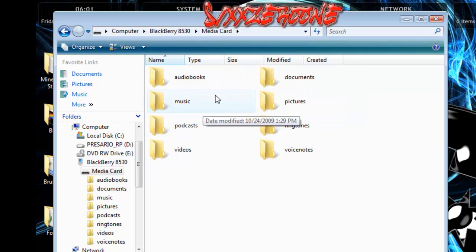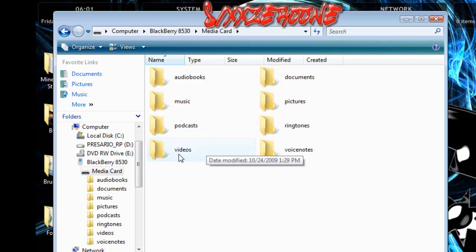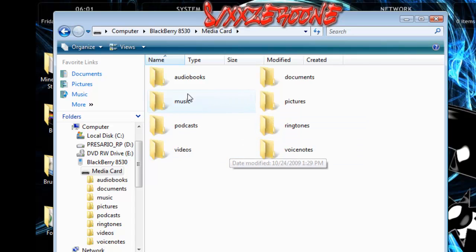Alright, you should see all of this: audio books, documents, music, pictures, podcasts, ringtones, videos, and voice notes.